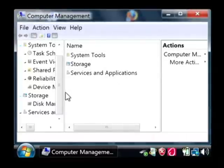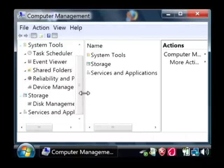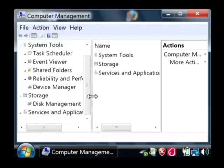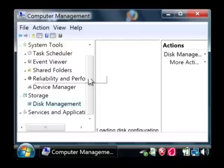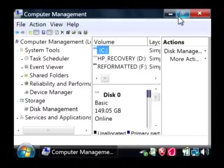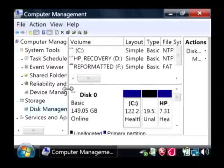Now what we're interested in looking at here in the computer management window is under storage, disk management. Just click on disk management. I'm going to maximize this. As you can see that's showing me all of the available disks that I have on my computer.